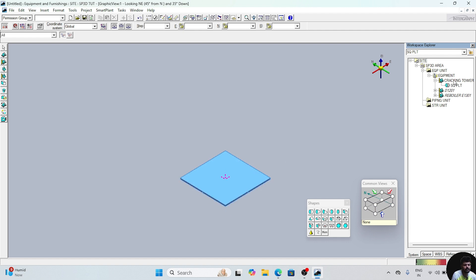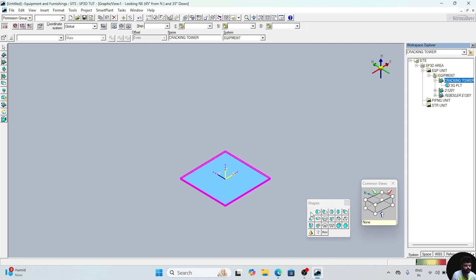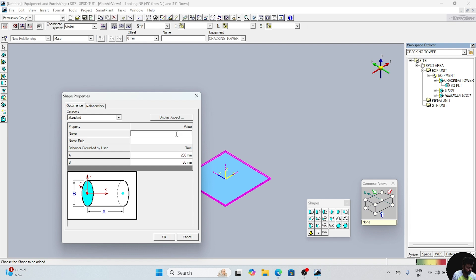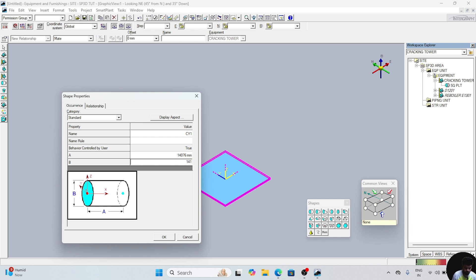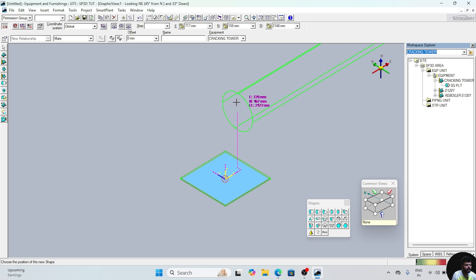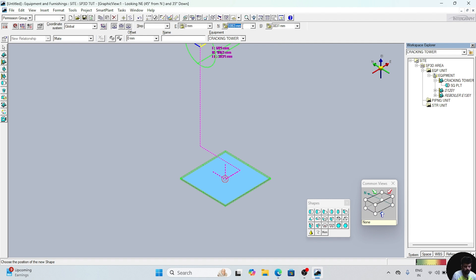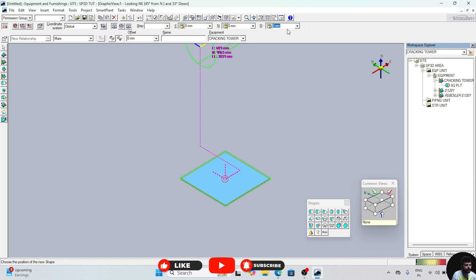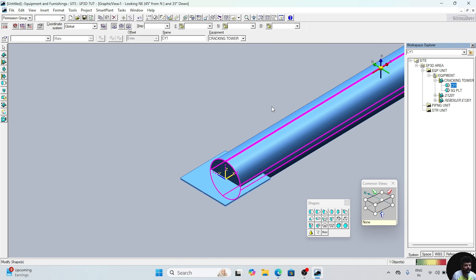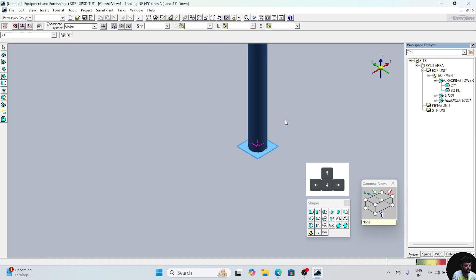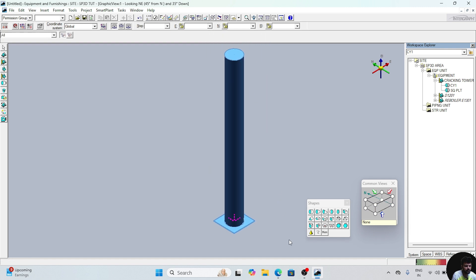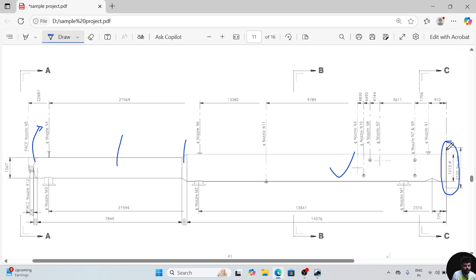Now we will create one cylinder. Click on this cracking tower again, click on the cylinder shape. Give name CY1. A is the height — height of the cylinder is 14076. B is the diameter — diameter is 1413. Click OK. Now your cylinder is here. For the location, set east, north, and elevation all to zero. Click anywhere on the screen. Now rotate it with the help of keyboard arrow keys. Your cylinder is also placed.